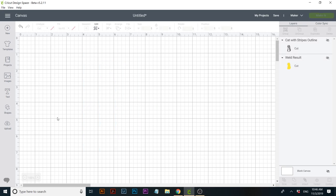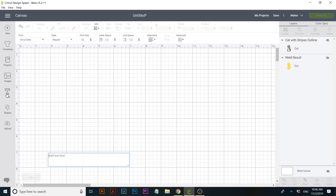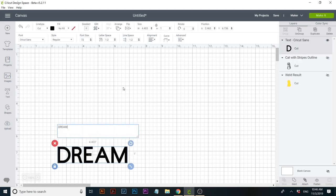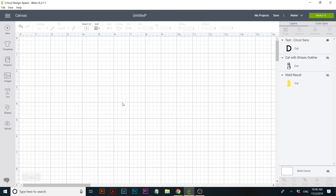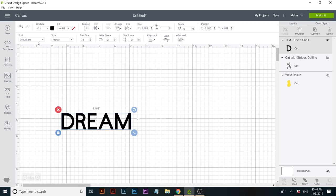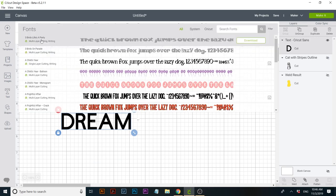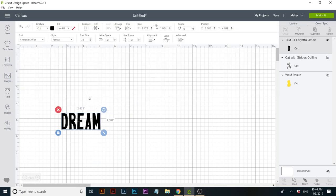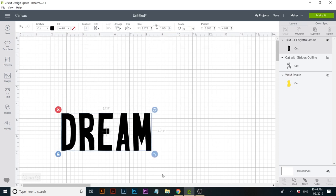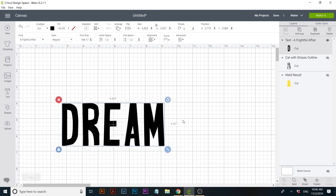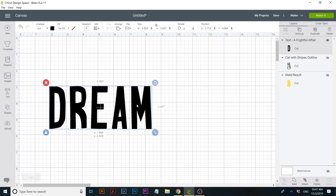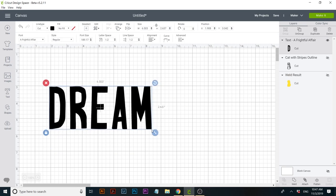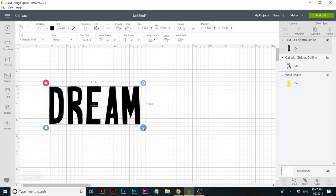What if you want to do some text? Let's type the word 'dream' because we like to dream a lot in this channel. I'm going to use the font 'A Frightful Affair.' What if you want to do an outline for this word? Again, I would create copies.